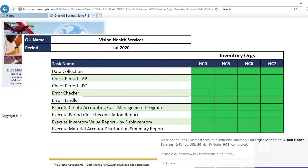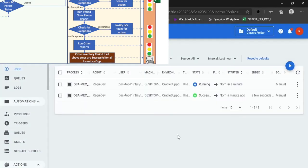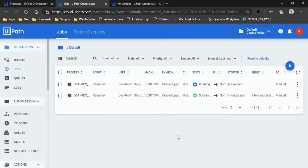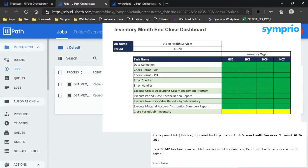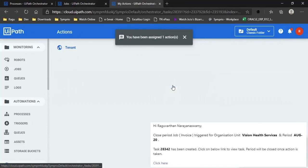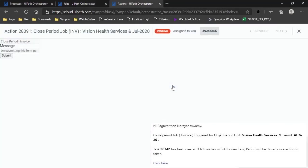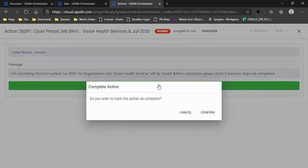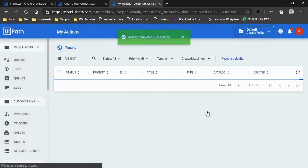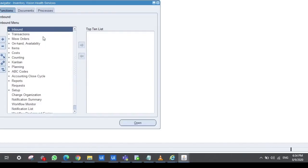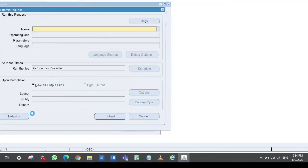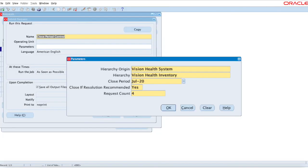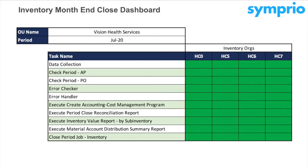Once all the above steps from all the inventory orgs are completed successfully, then the robot will trigger a job to close the inventory period. The robot will notify the user seeking confirmation for closing the period. Once the confirmation is received, the robot will launch the Close Period Program to close the inventory period. The information is updated in the Dashboard and all the jobs in the process will be completed.